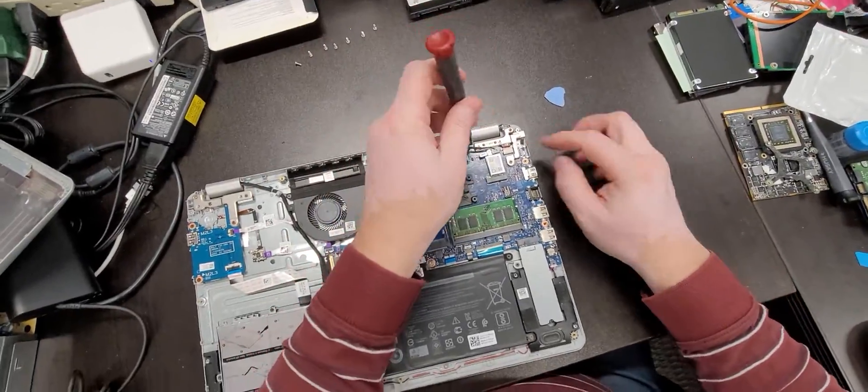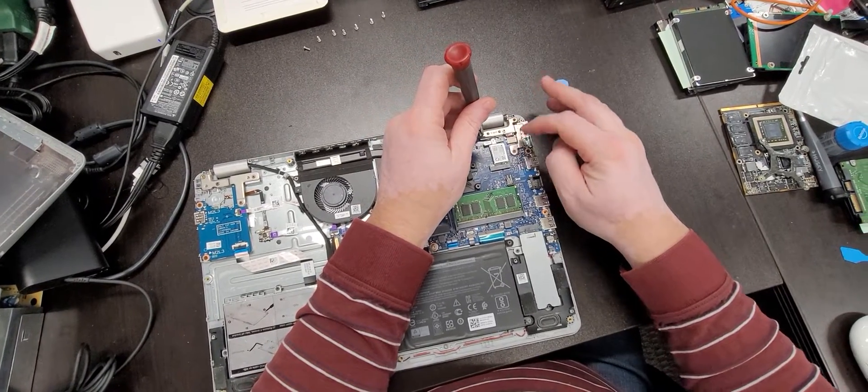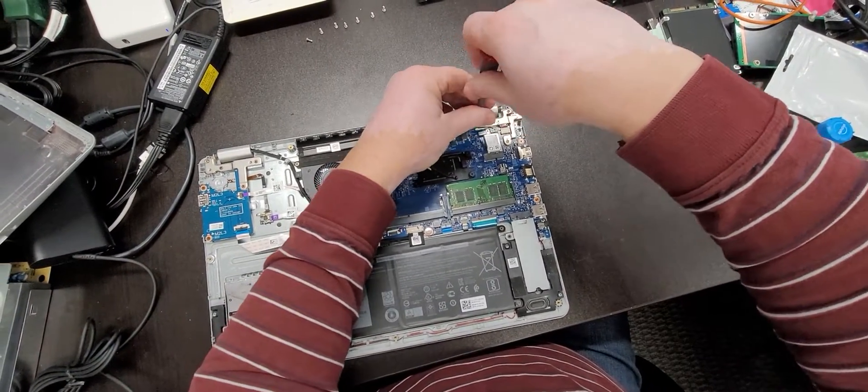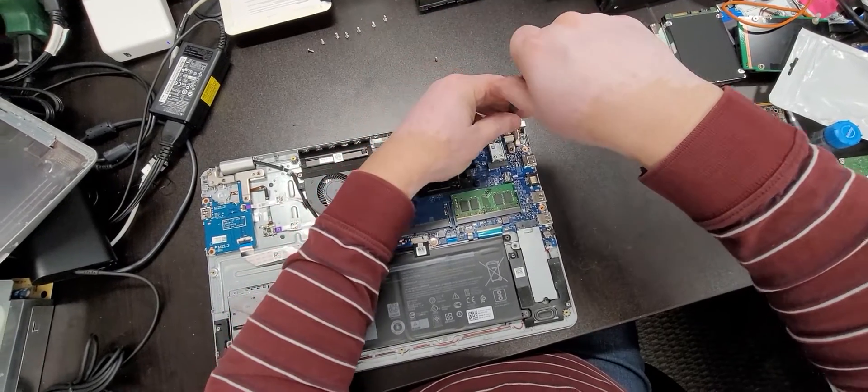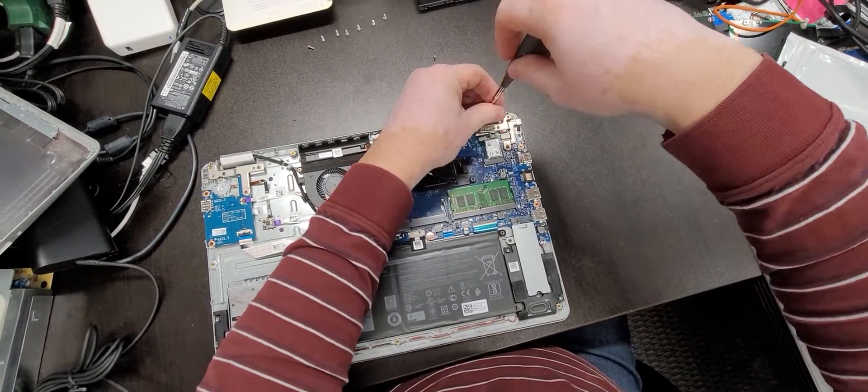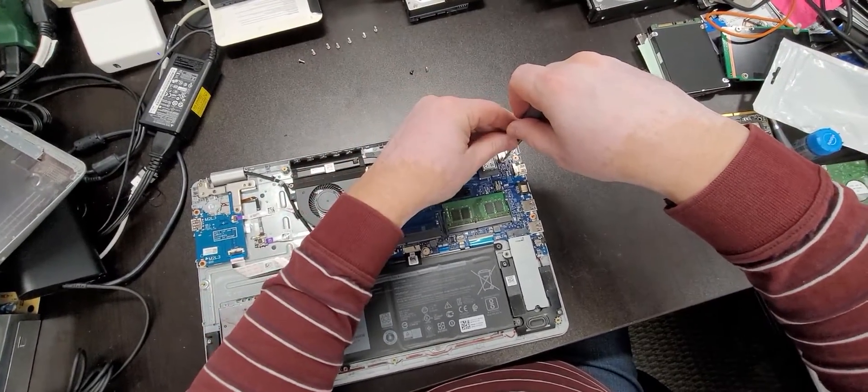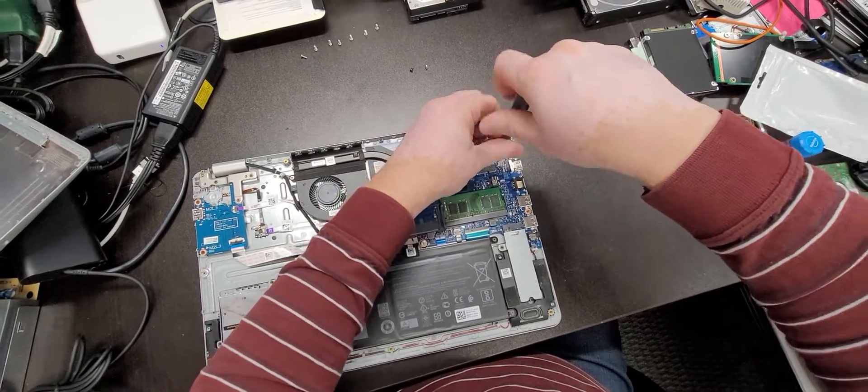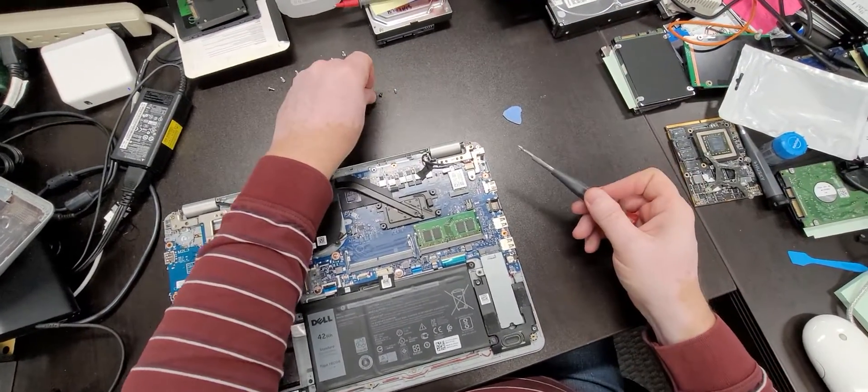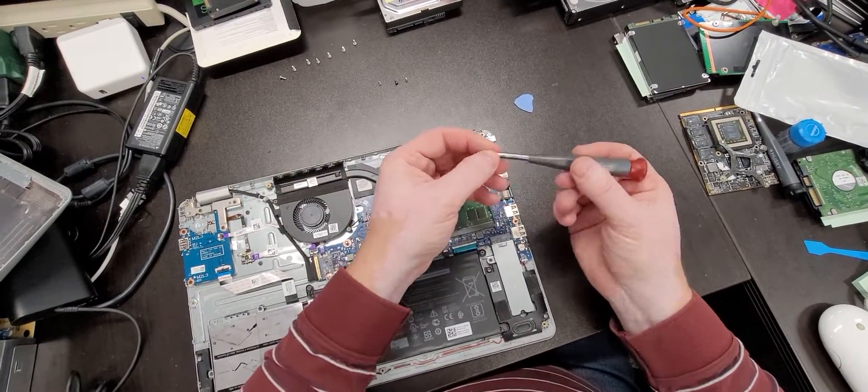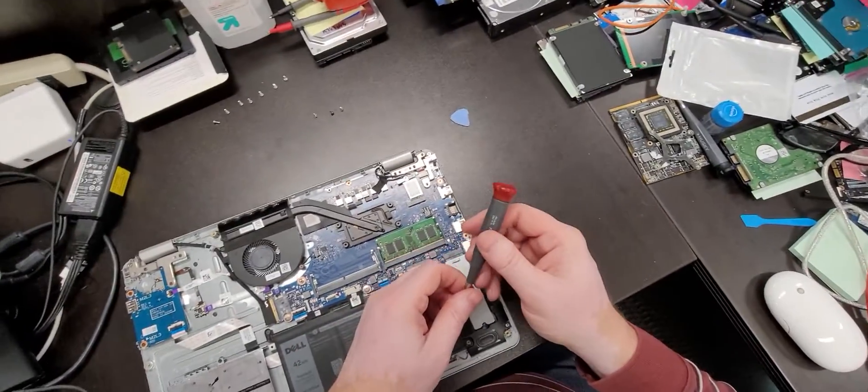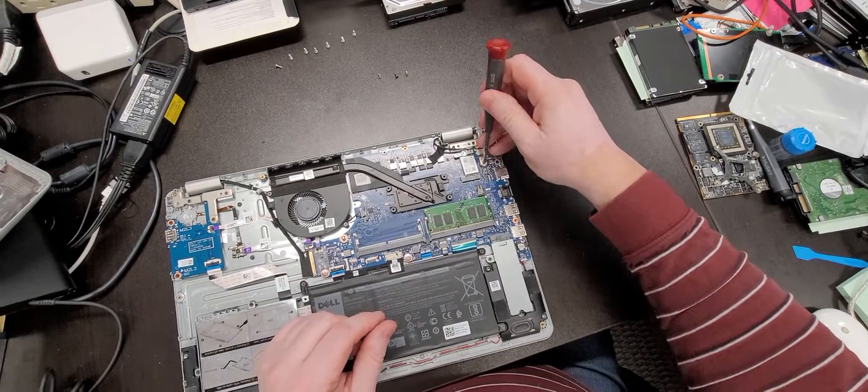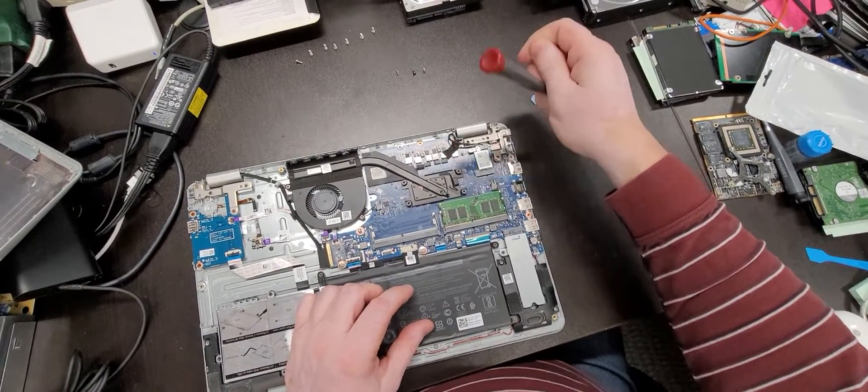Now we need to remove these three screws. These are holding the hinge in place and at the same time holding the power jack in place. Once those are removed, let's see, yeah, you can do it.